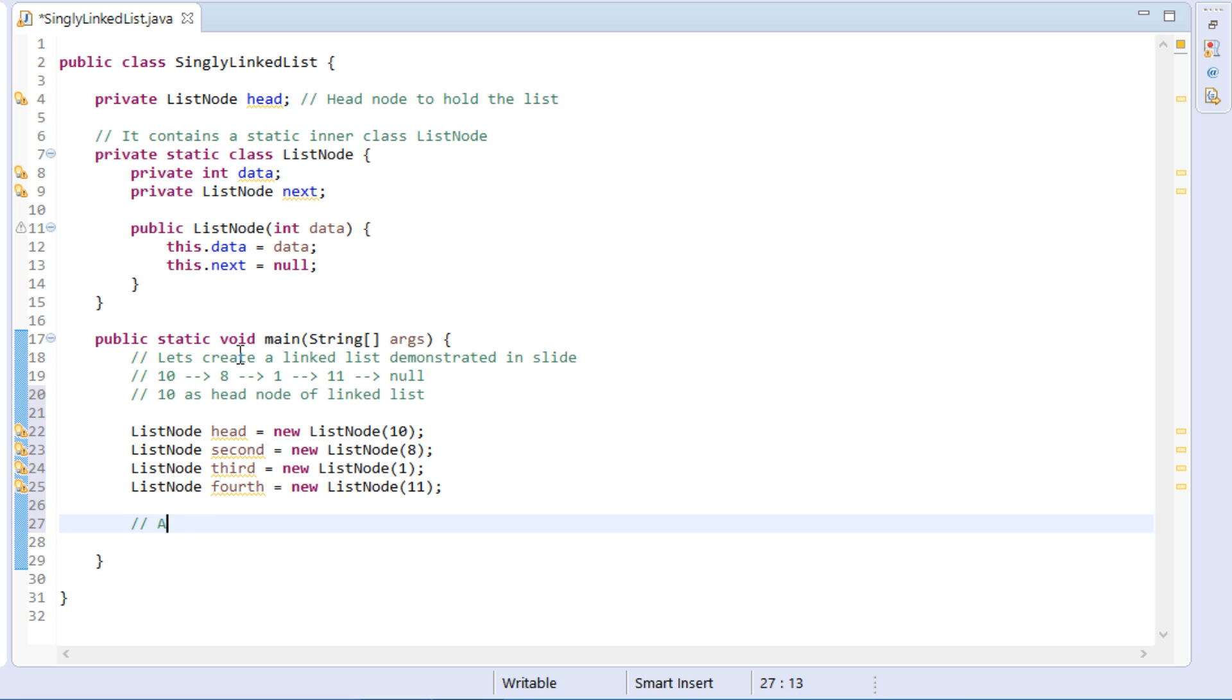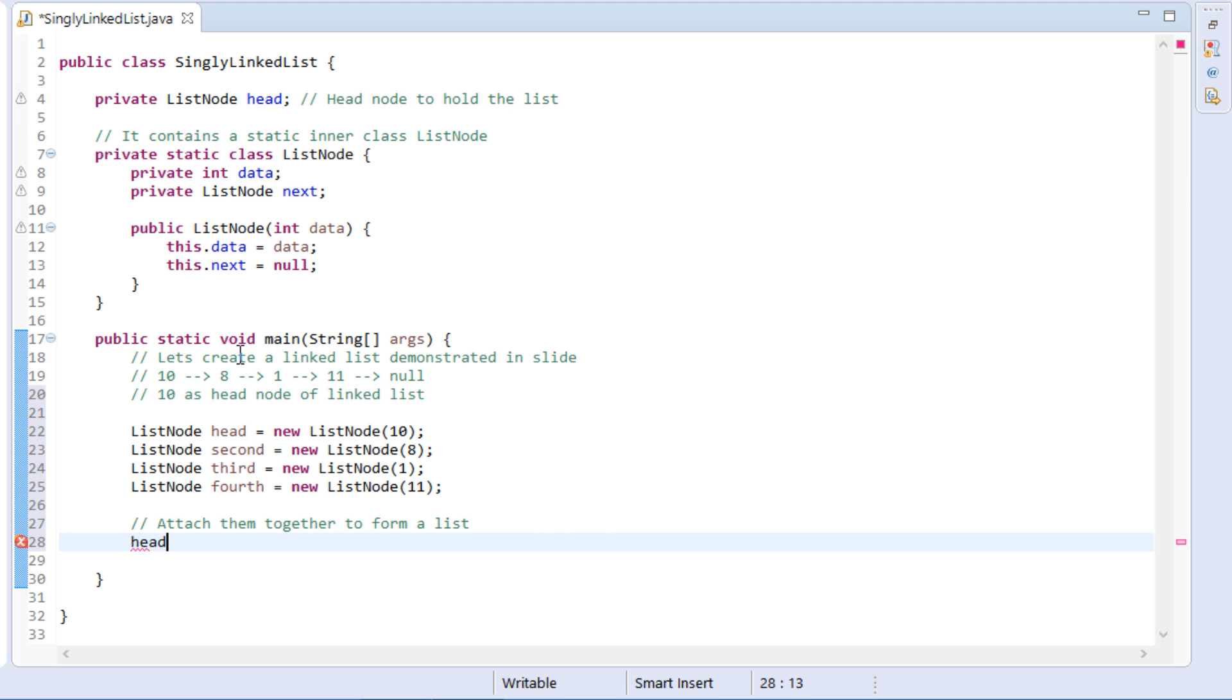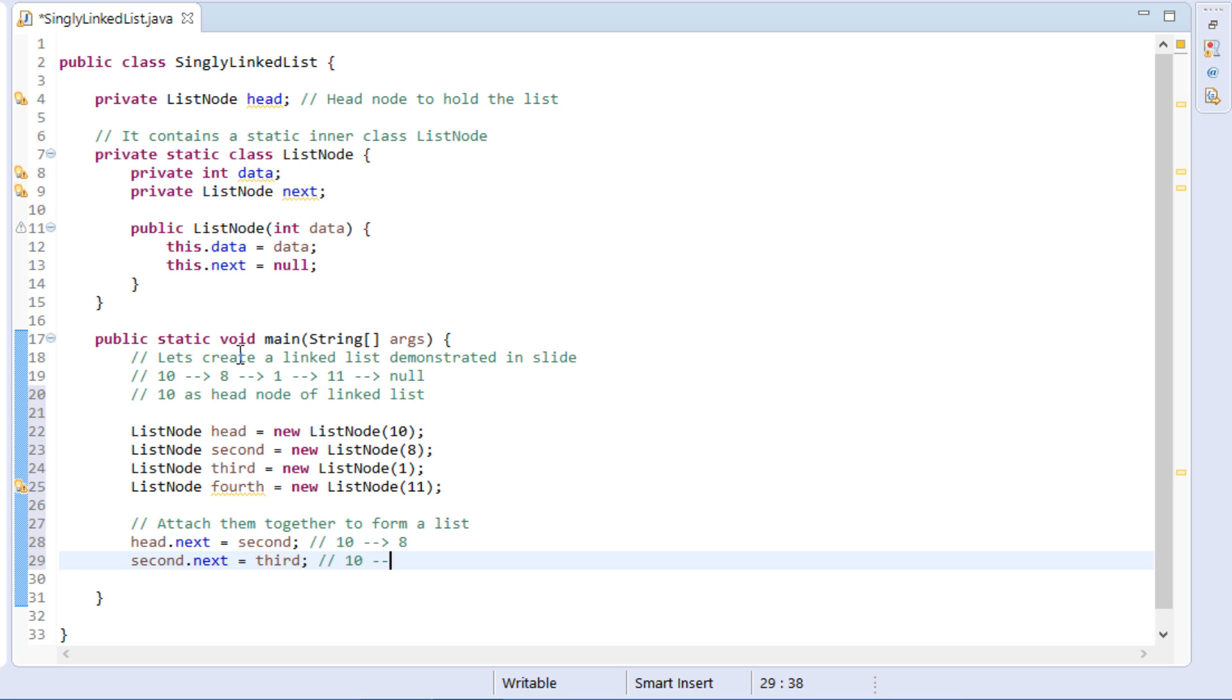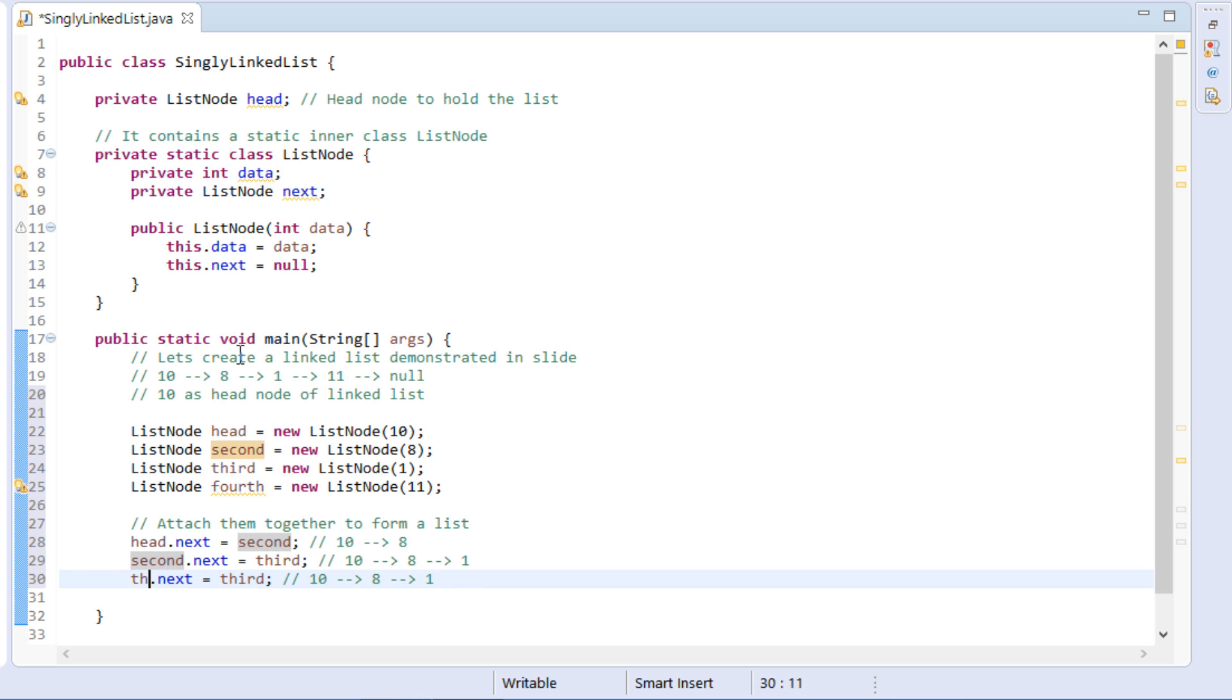Currently, all nodes next points to null. Let's modify next of each node to attach them together. Head.next points to second. Similarly, second.next points to third, and third.next point to fourth.